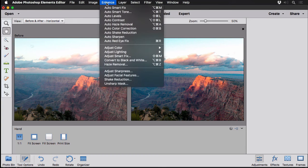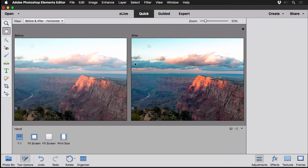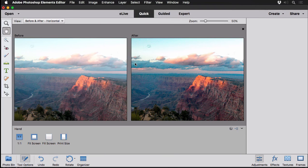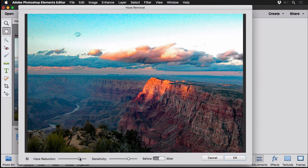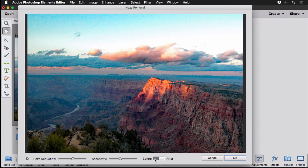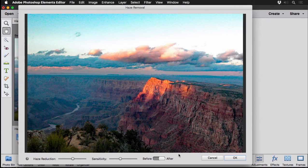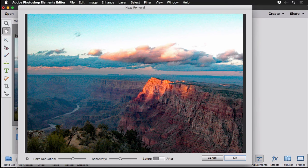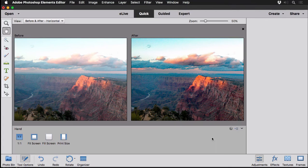There even is under Enhance here, if you go to Haze Removal, there's an additional dialog box that gives you scubby sliders. If it's a little too harsh, you can tone it down. You can play with the sensitivity and so forth. You can always take a look at before and after view. I'll go ahead and say okay to that.